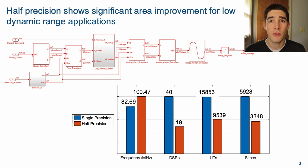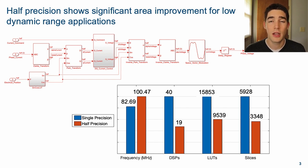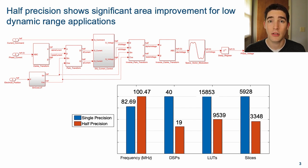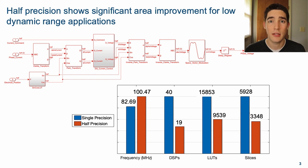Here we can see the differences in performance between this model in single precision and half precision. As the graph shows, the frequency of the half model increased, while the DSPs, LUTs, and slices all decreased for the half model. This indicates faster execution with lower resource utilization.